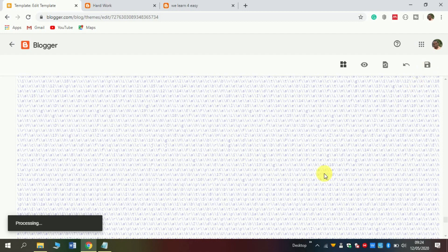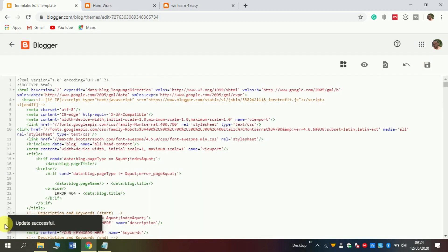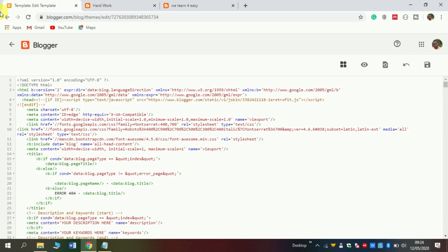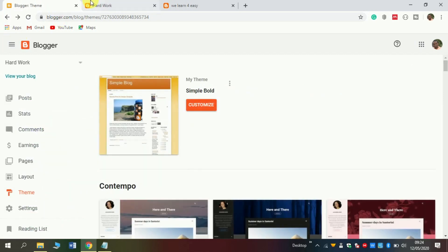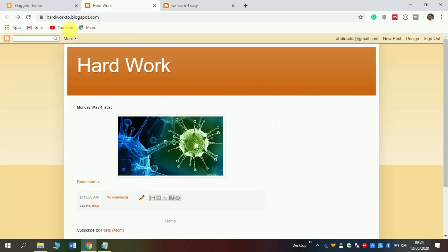Then click the save button here and wait until it says saved. You will see the update is saved. Click back, and let's see how it looks. Refresh.